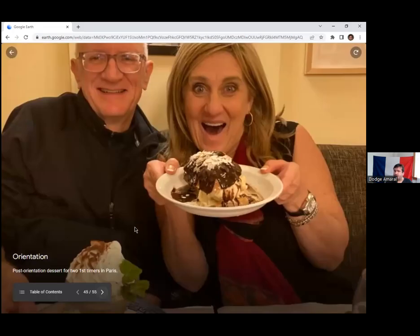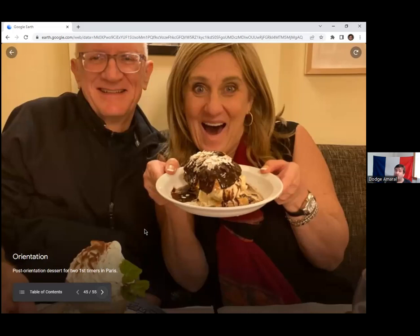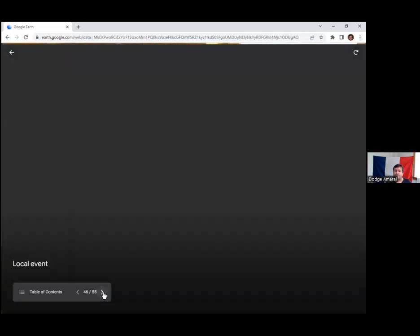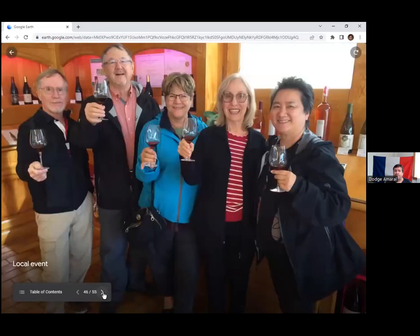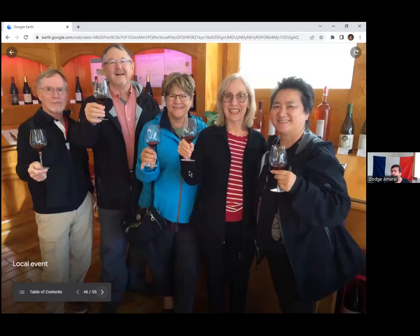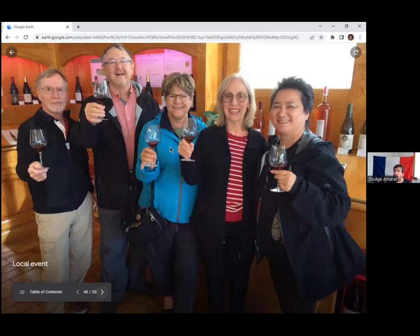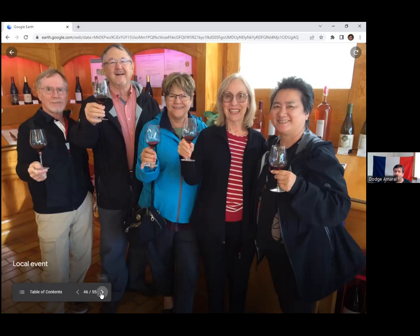This is a post-orientation picture, post-orientation dessert. These were for two first-timers in Paris this year, one of the few folks who got in early so to speak, and became one of the first waves of Untours who went this year finally back to France. And then of course this is an example of a potential wine tasting. Our staff person in Provence happens to be a wine expert and has often led tours. People have also used her services to guide and drive you around, since after a certain amount of wine you certainly don't want to be driving at all.